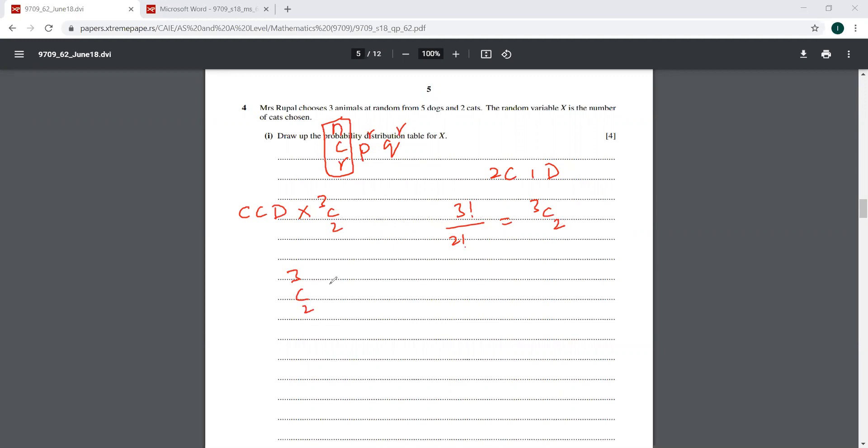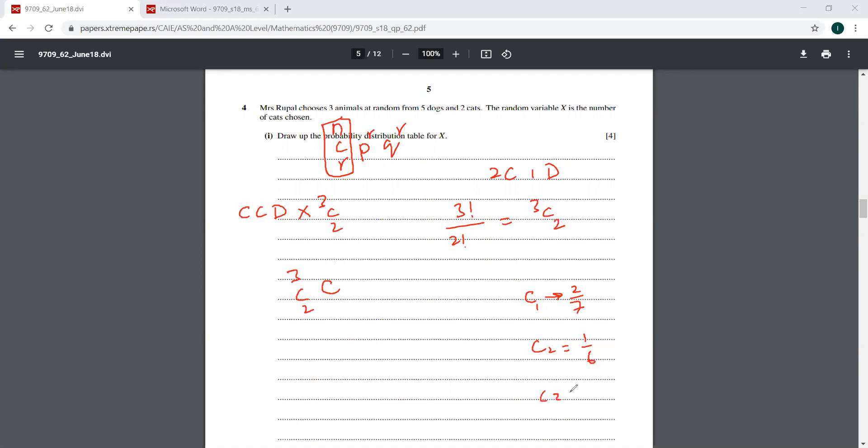There is a very minor difference that I can't write this C squared over here because the probability of C would be changing every time. For the first cat, it is going to be 2 over 7. For the second cat, let me put this as C1, C2. This will change into 1 over 6. And for the third cat, this will simply be 0.